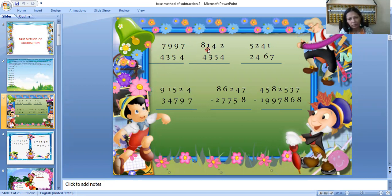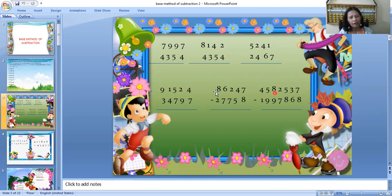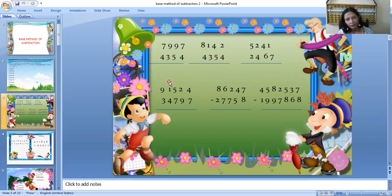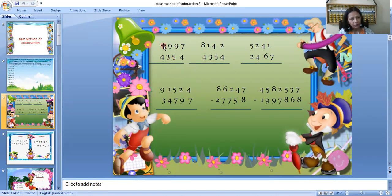But look at question number 2 — here you cannot do the subtraction directly. You have to borrow. For example, from 2 you cannot subtract 4, so you have to borrow from the next digit. In all these numbers you have to do borrowing. What happens is that when children do borrowing, they generally make mistakes. To avoid this mistake, this Vedic Maths method is very useful. Also, in Vedic Maths, you start the work from the left-hand side of the question.